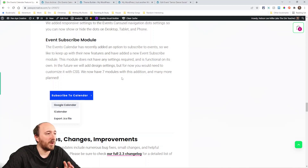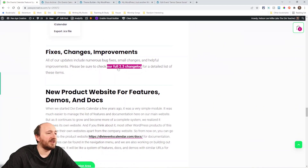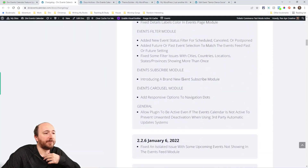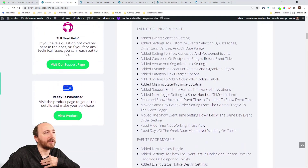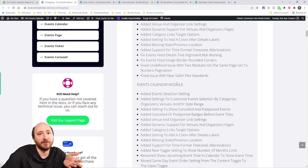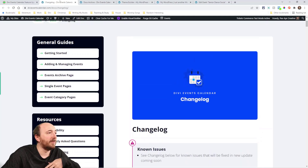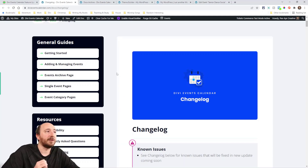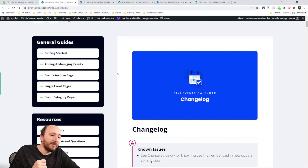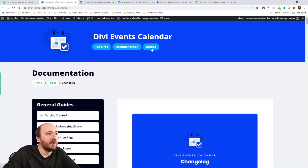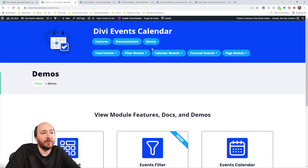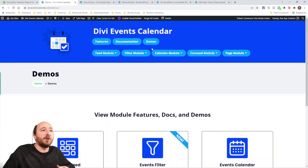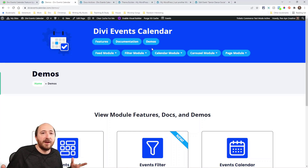There are also a bunch of other fixes and changes in the changelog — it's pretty long and includes bug fixes, label changes, and everything we've updated. Another big piece of news: we're moving everything to its own product website. The changelog is now at divieventscalendar.com. Managing everything on PA Creative was getting hard with all my other products, so it made sense to give this plugin its own site.